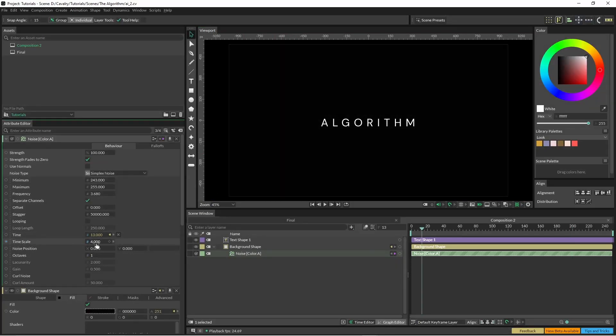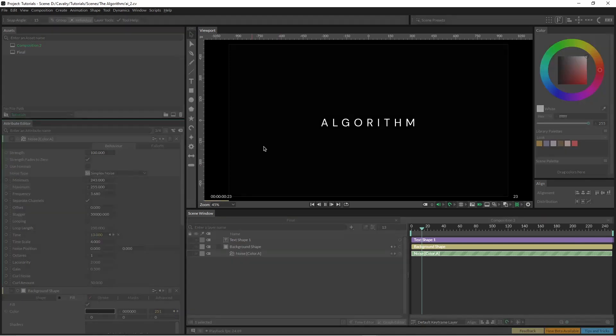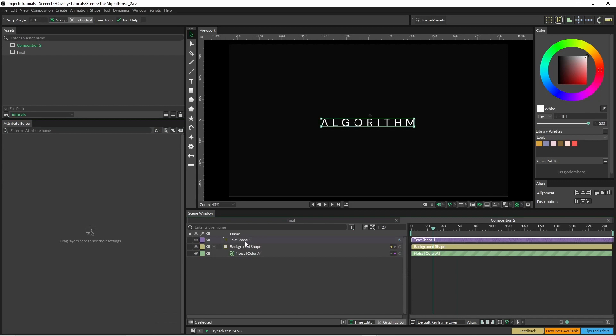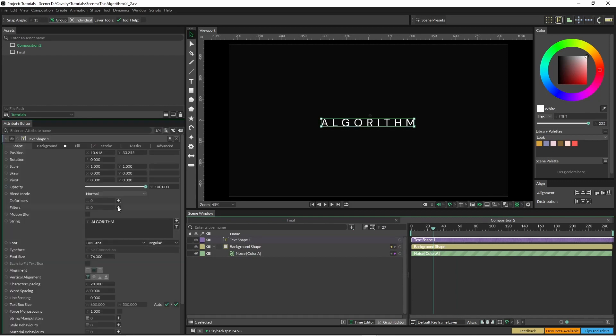So with our text selected I'm just going to apply the effects directly to the text in this instance.